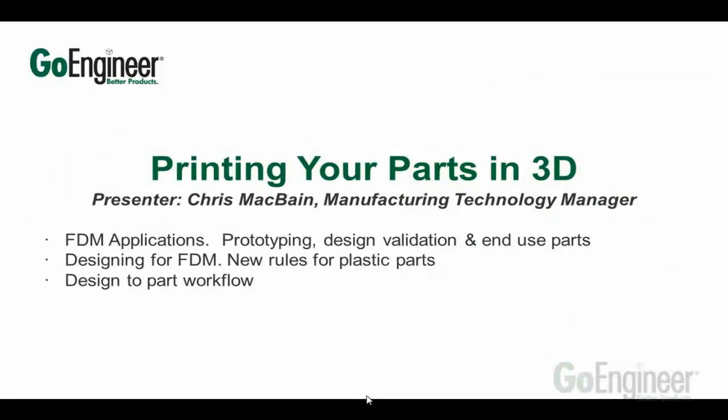This is a presentation on printing your parts in 3D. My name is Chris McBain, I'm the manufacturing technology manager here at GoEngineer. I want to cover more in depth about 3D printing on the FDM technology. There's a lot of uses and applications for FDM that a lot of people might not be really aware of.